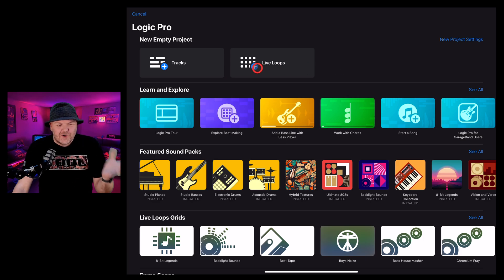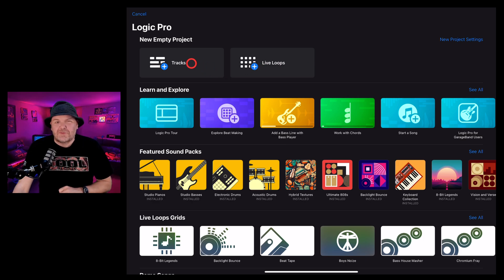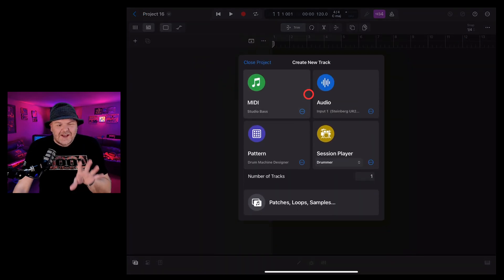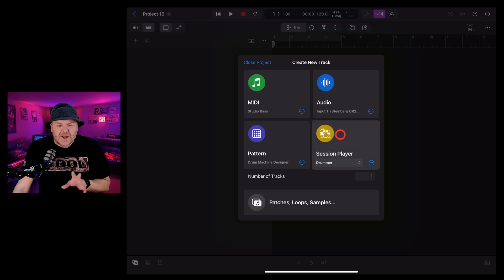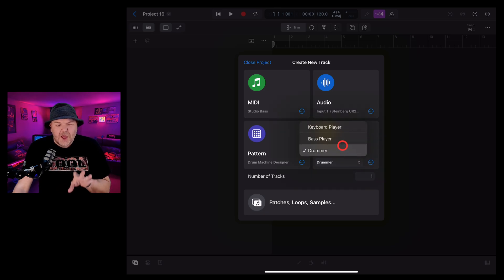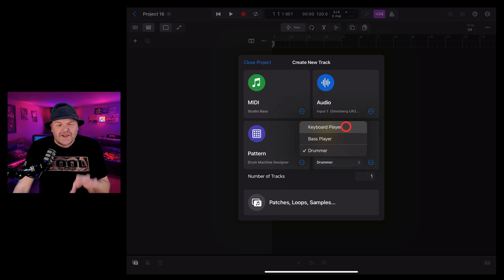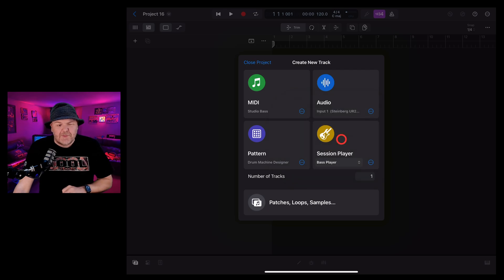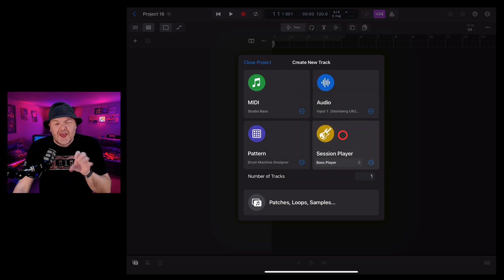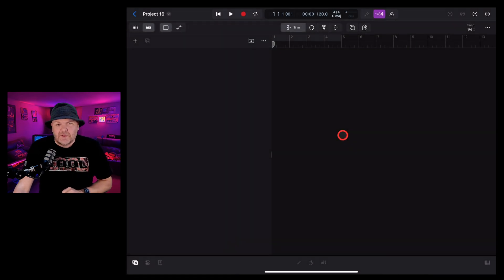To access session players, open a new Logic Pro for iPad project, tap on tracks, and here in the bottom right under session player, we now have drummer, bass player and keyboard player. Let's start with bass player by tapping on bass and then tapping in the middle there.